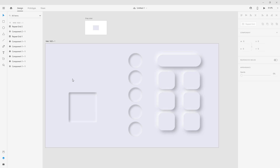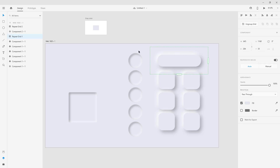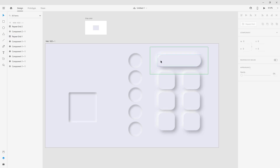Hi everyone, in this tutorial I'm going to show you how to create neomorphism, like this sub button and this sub button activated.